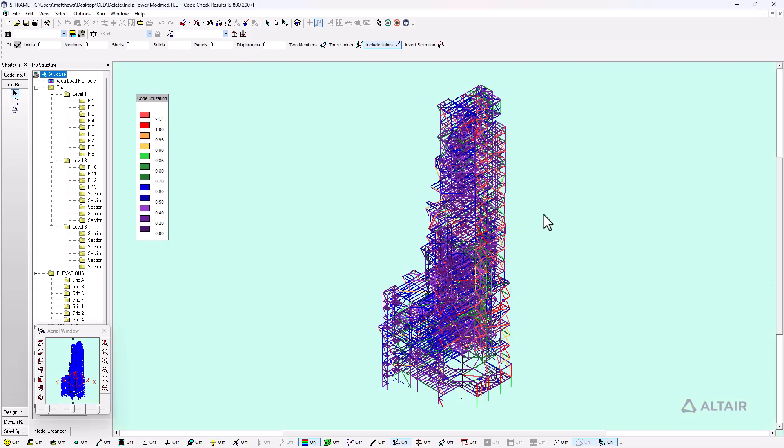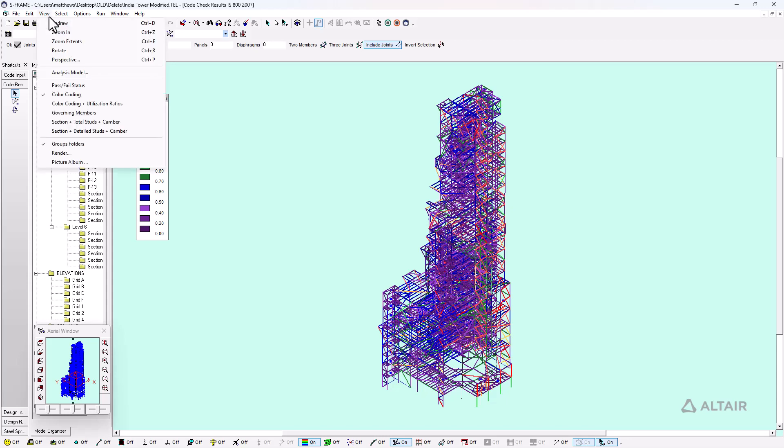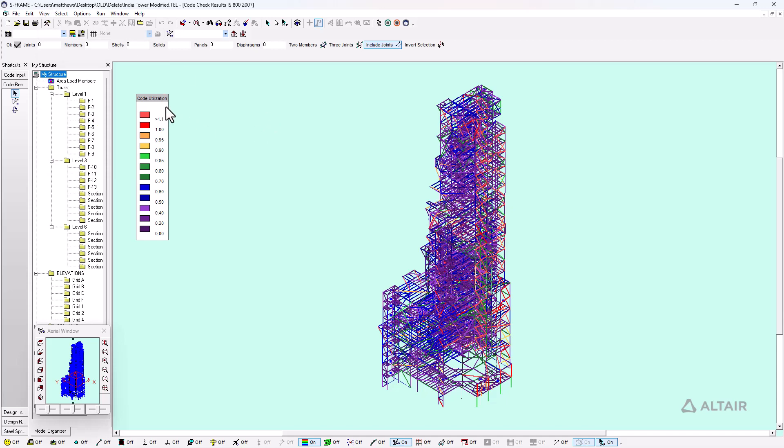After the code check has been performed, we're able to see the utilization results. I've had this displayed to show color coding for each of the members that relates to the code utilization, the demand versus capacity ratio. If a demand versus capacity ratio is exceeding one, it's shown as red or orange indicating a failure - basically our demand exceeds our capacity. We could also view with other settings like the pass fail status or color coding plus utilization ratios, but in this example with thousands of members it becomes a bit cluttered, so I prefer the color coding instead.